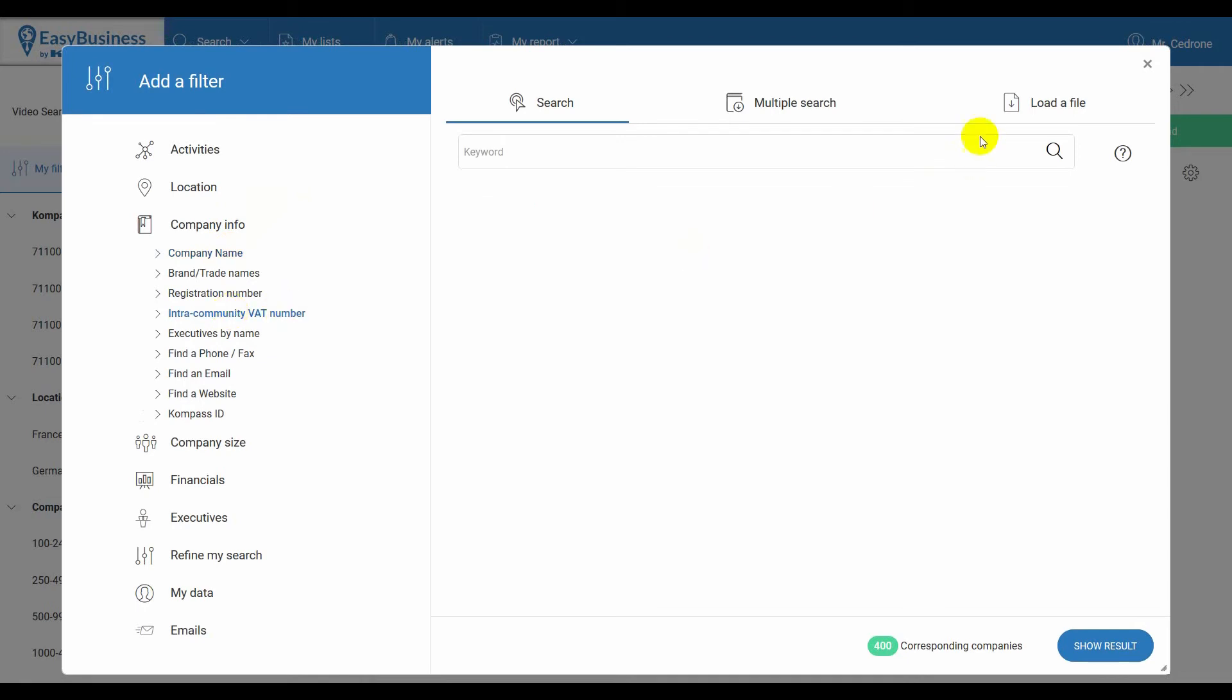Load a file, and then choose a file in order to select the TXT file with the list of your customers VAT numbers, one for each line, including the country identification code, which you previously prepared.